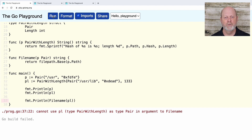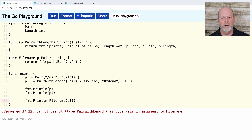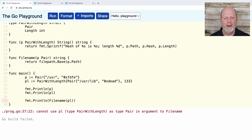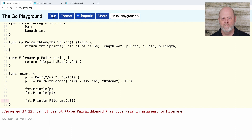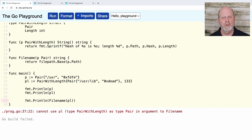So composition and inheritance are two different things. With inheritance you pick up the fields from the parent class, but you are a subclass of the parent class. In Go we don't have inheritance. We're pulling in the fields of pair, they're embedded into pairWithLength, and we're promoting fields and methods into pairWithLength — but pairWithLength is a different type.